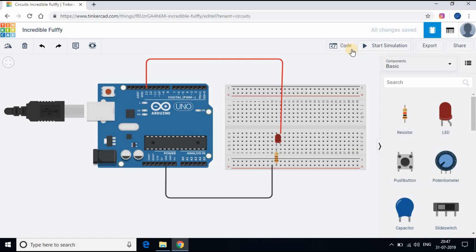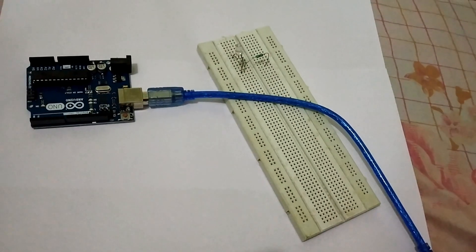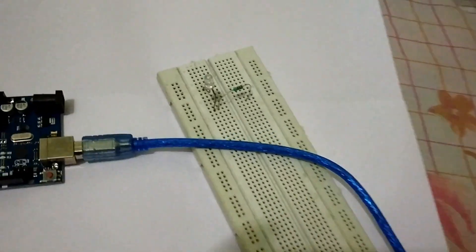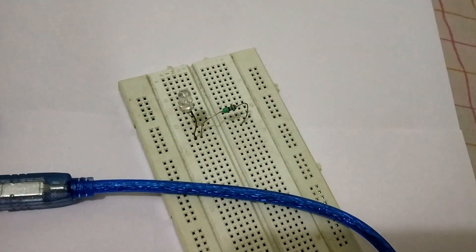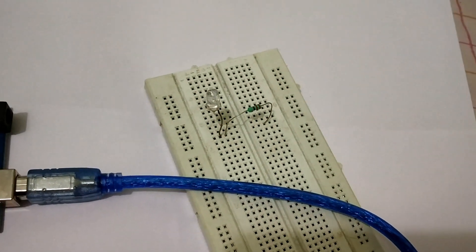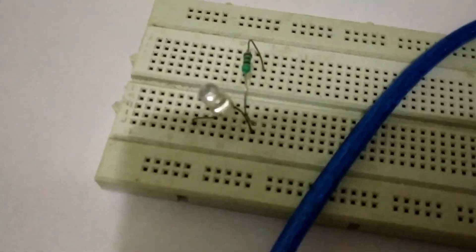Great. In simulation it is working fine. We will use the same code to upload to Arduino board through Arduino IDE. Let's check it out.